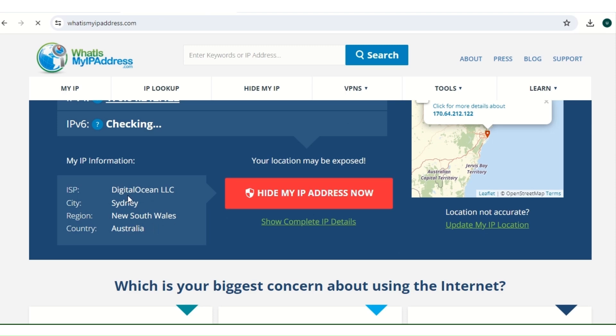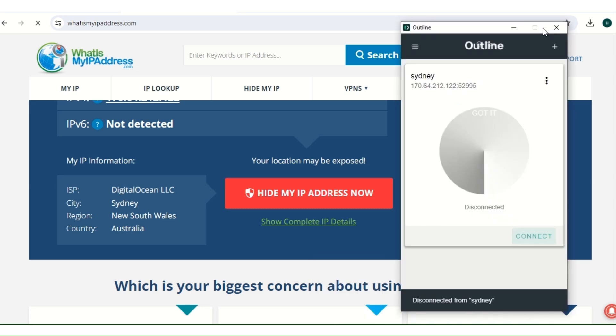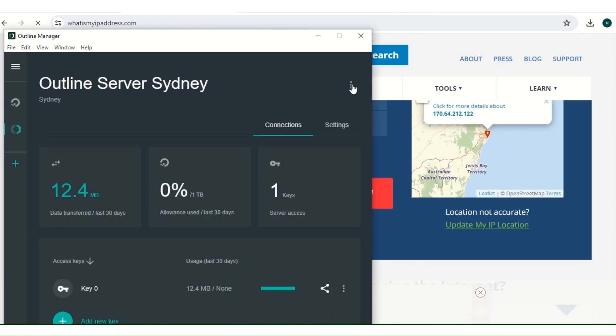So you can see Digital Ocean is my ISP and we are connected to Australia and Sydney. To stay anonymous, you really have to put layers and layers of security, making it difficult for people to get to you.